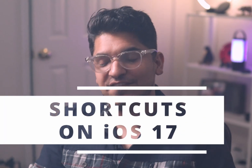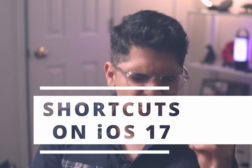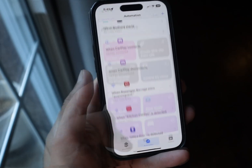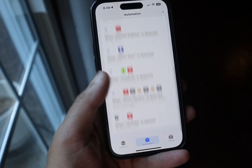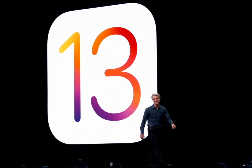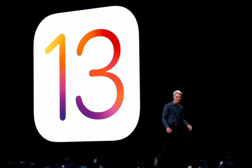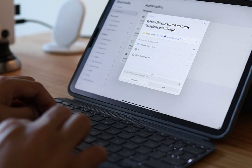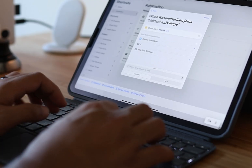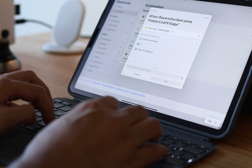Shortcuts on iOS 17 — there's so much to cover this time around because this is probably one of the biggest updates as far as automations is concerned since iOS 13. For the first time, we can run automations fully automatically without user confirmation.